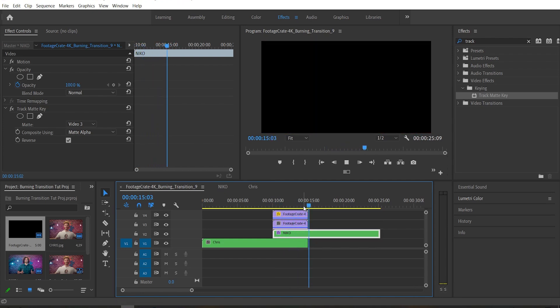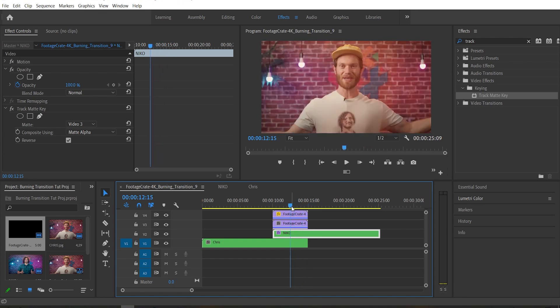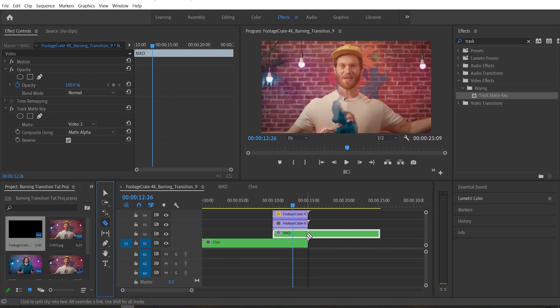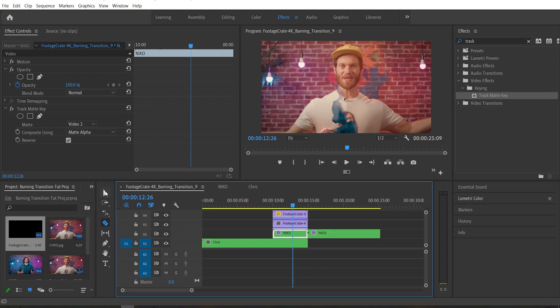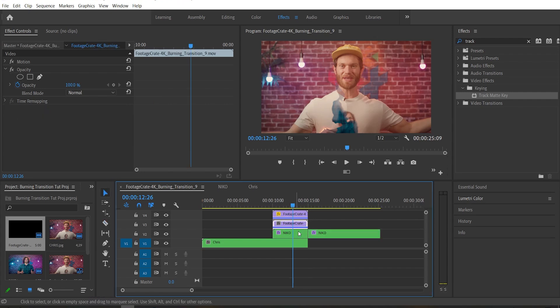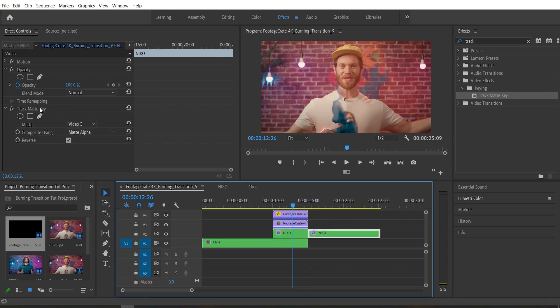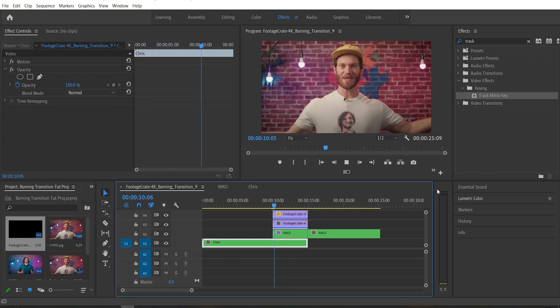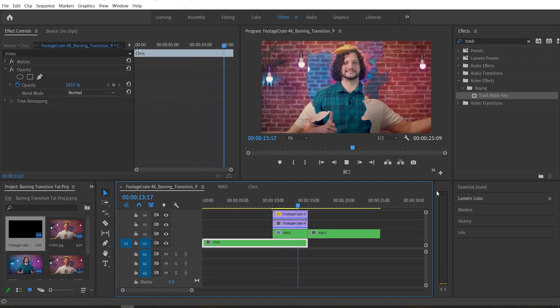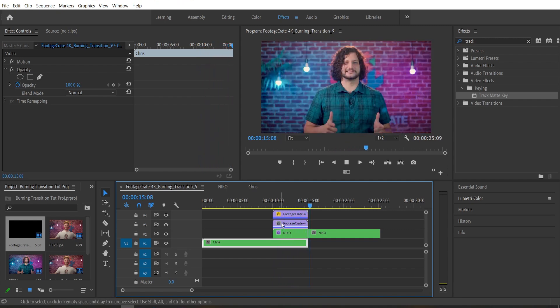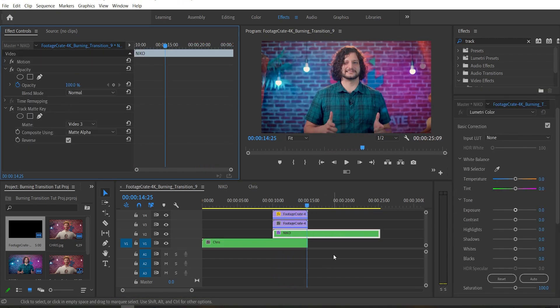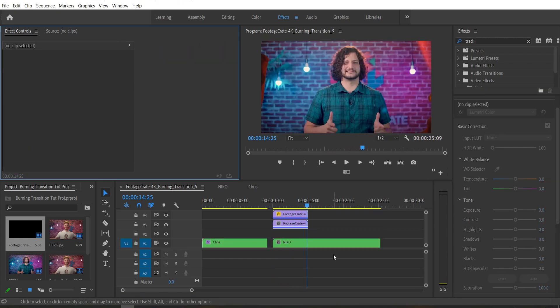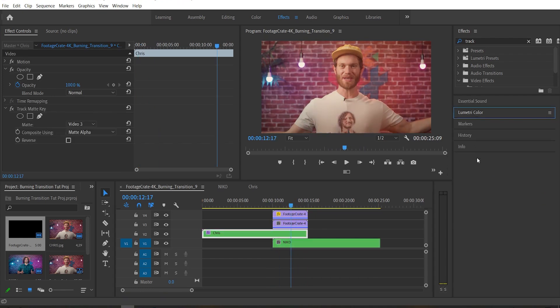So we need to check the reverse check box and now it's fixed. The only problem is now Nico disappears at the end, which really sucks because he's a good guy to have around. Let's just grab the razor tool and cut the clip at the end of the transition and just delete the track matte key effect off of that second clip and now it's fixed. Great job, we're just gonna hit control Z a few times to return to that simpler setup.